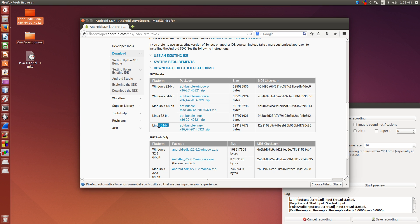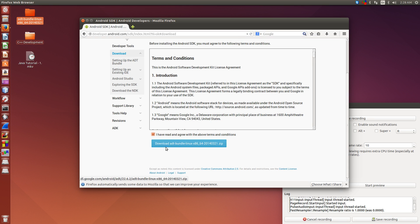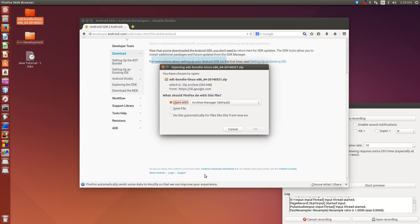So I'm running a Linux 64 version, I'm actually running Ubuntu, but Linux will work for me. And I just click on ADT Bundle, I agree, and download.